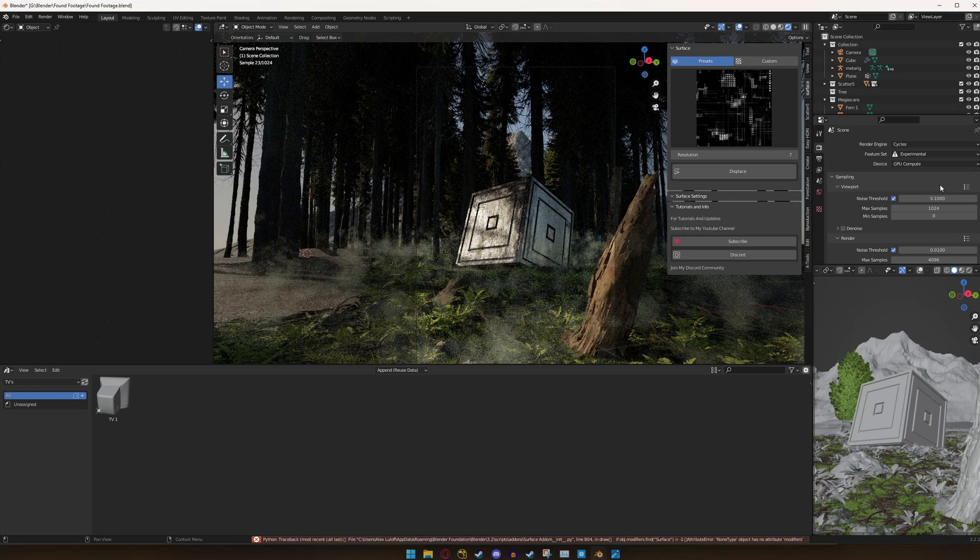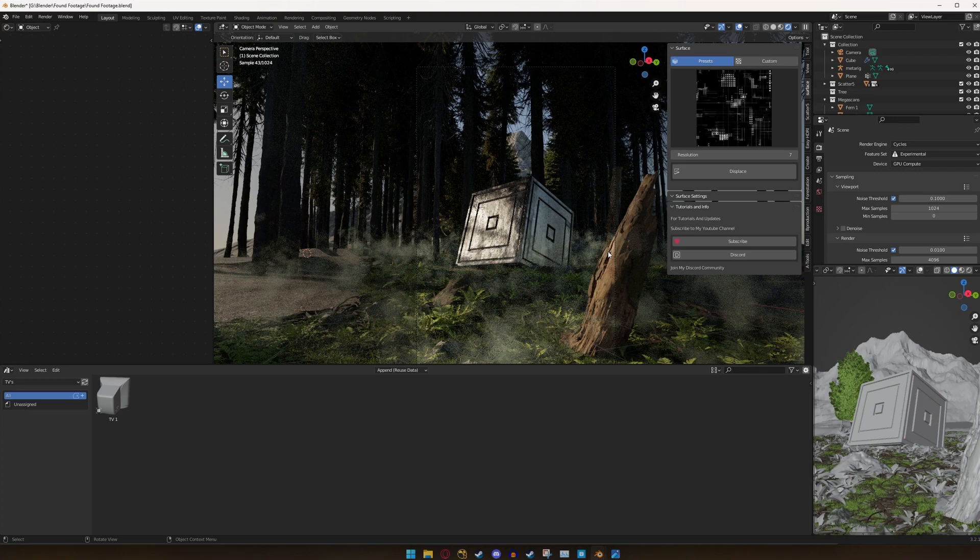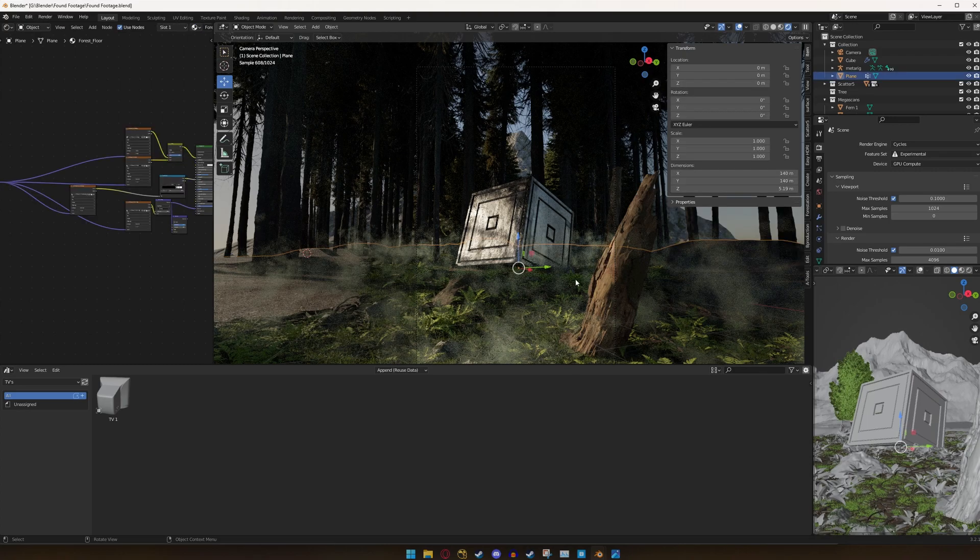What is up guys? I am Alex from Level Up Plus VFX and today I'm going to be showing you how I made this moody smoke in my latest Blender scene.